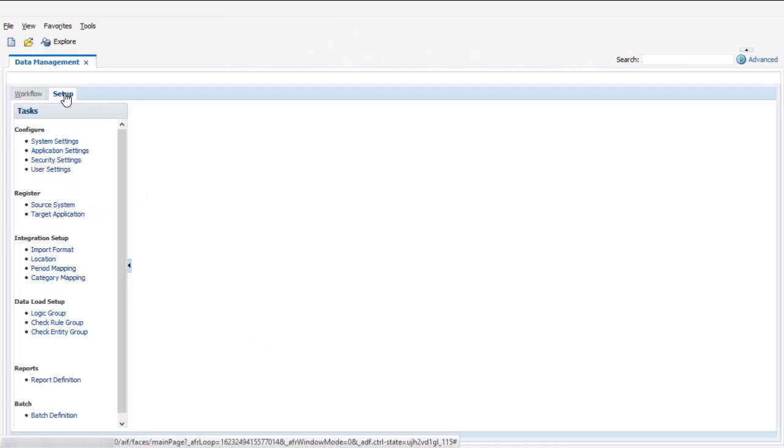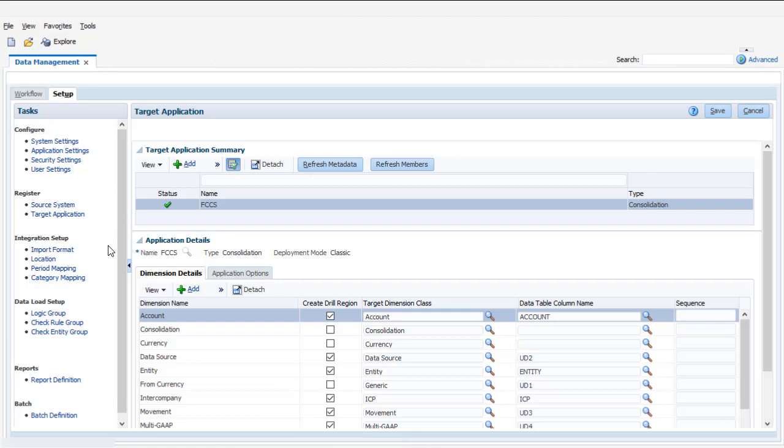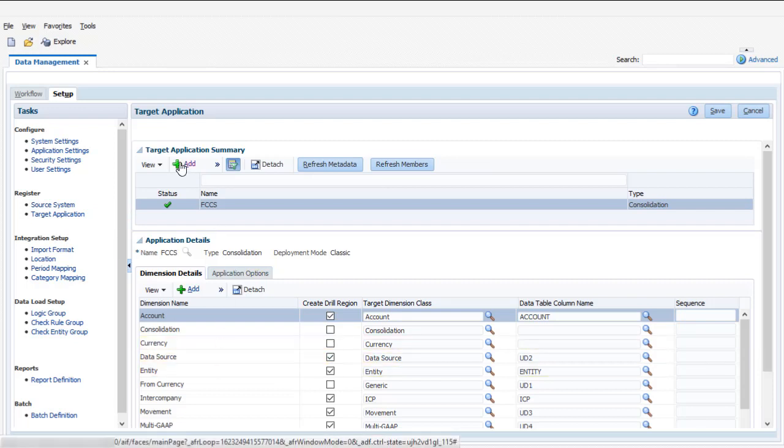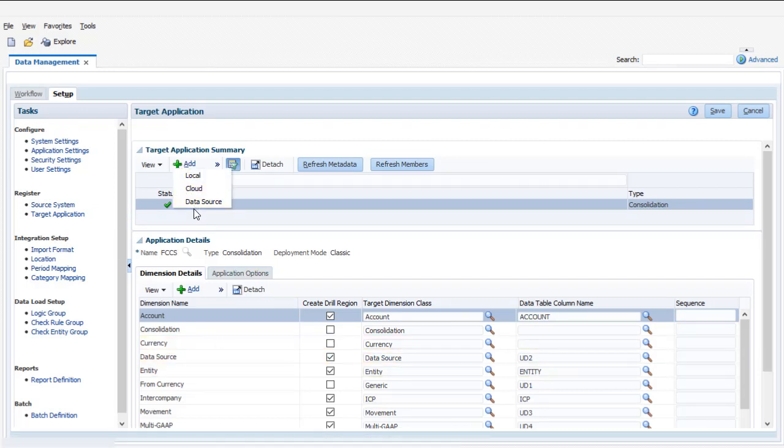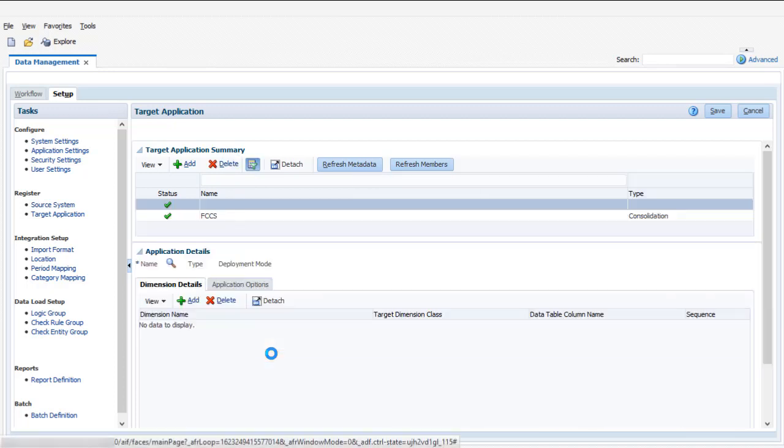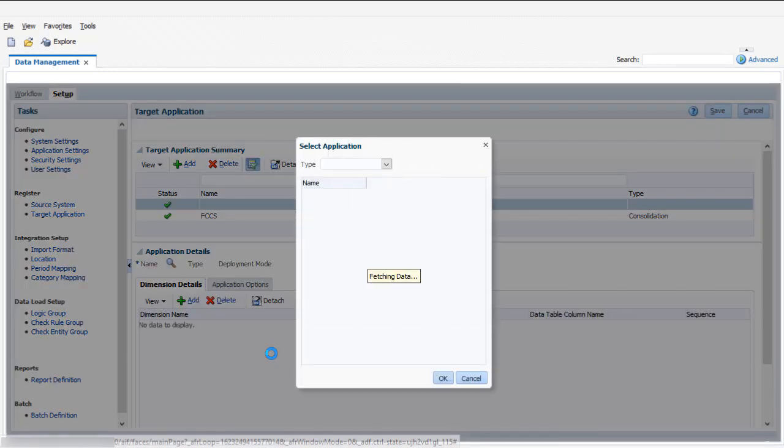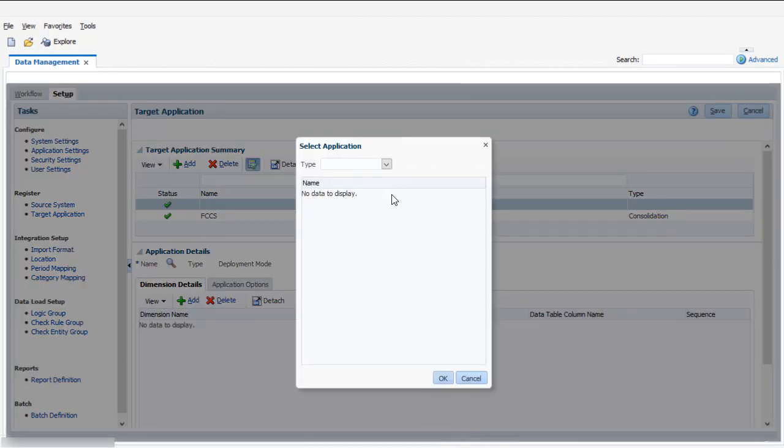First, I'll add a custom target application. The Data Extract is staged in the target application before export to a flat file. In the Select Application dialog box, choose Custom Application.